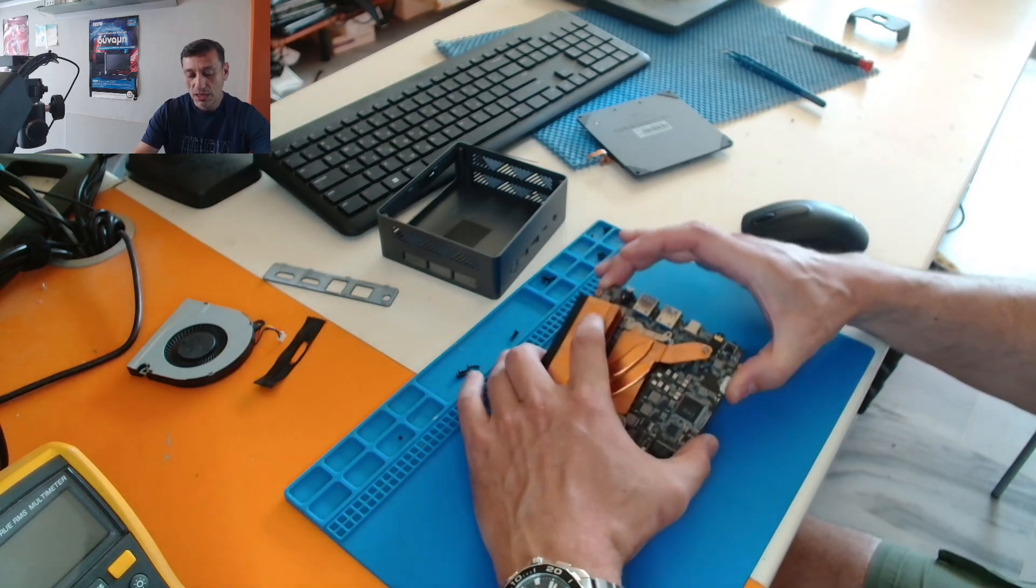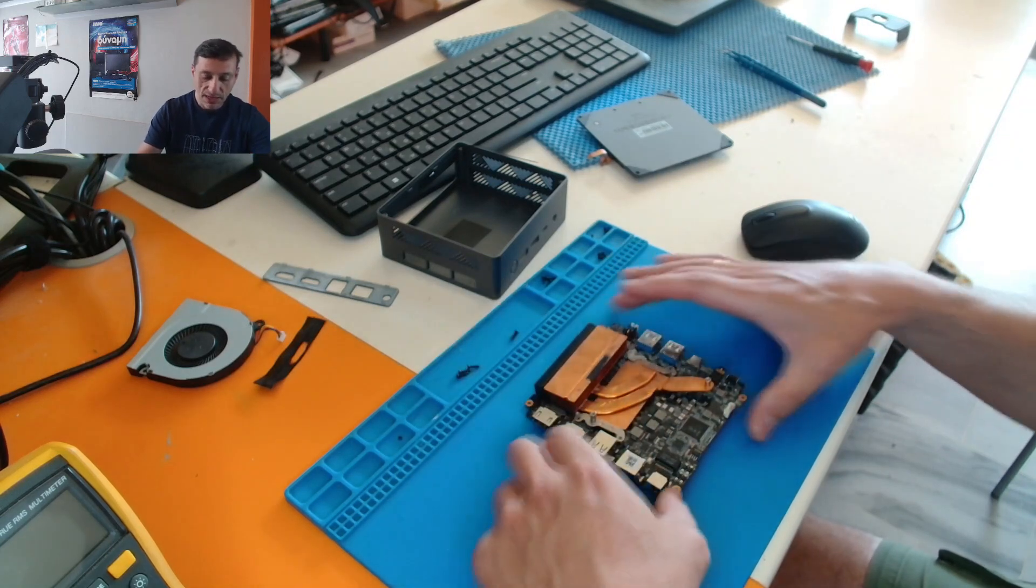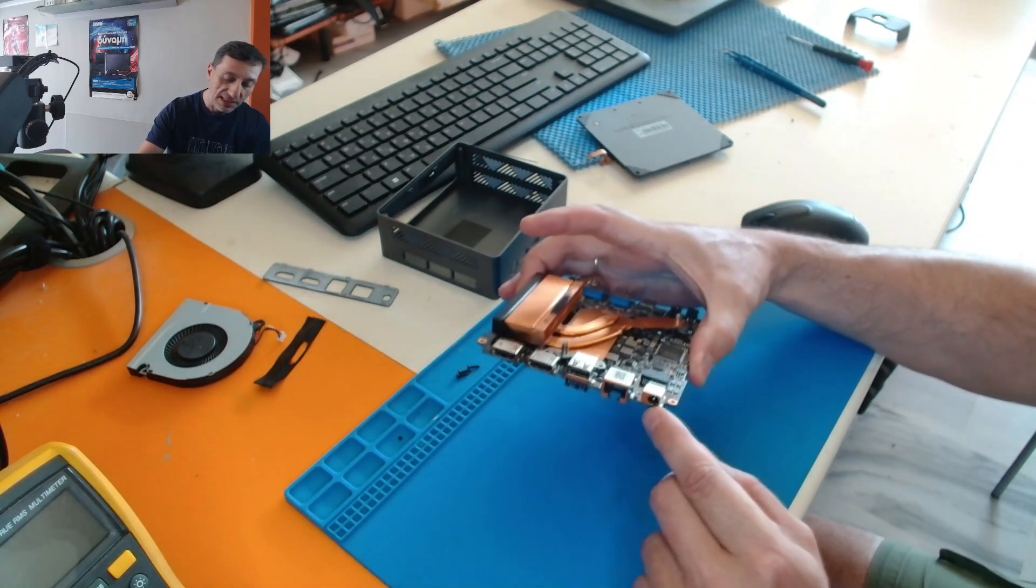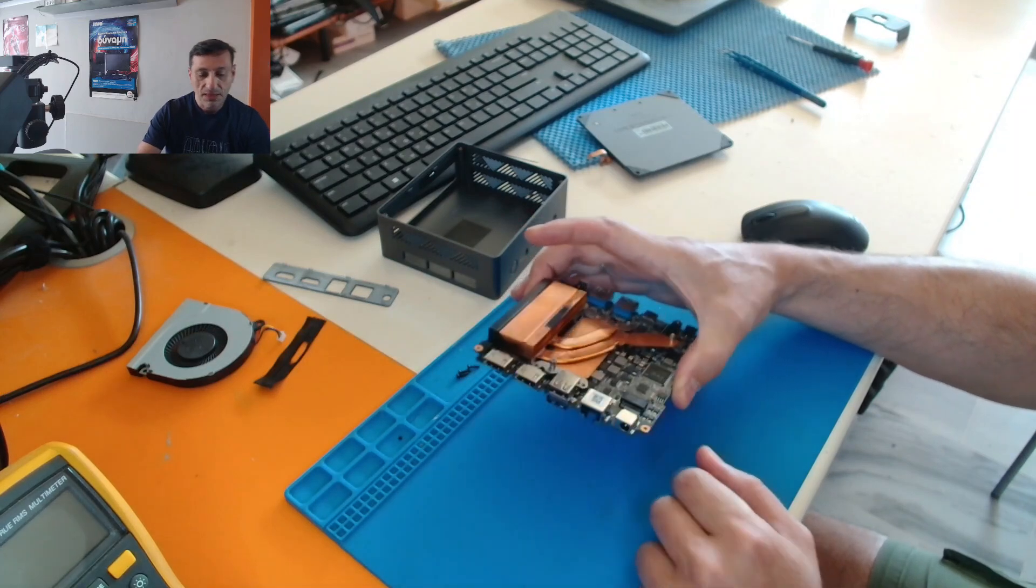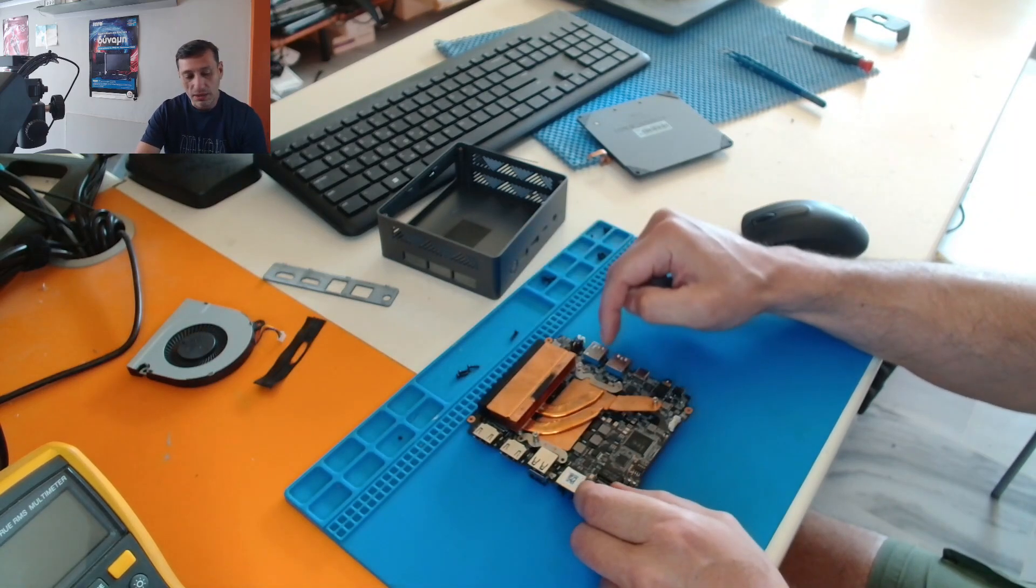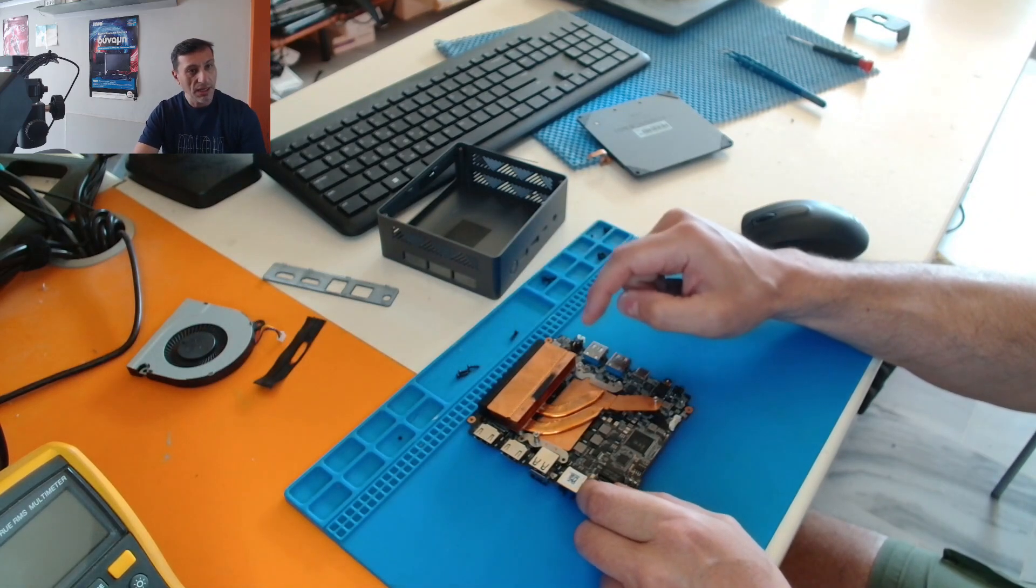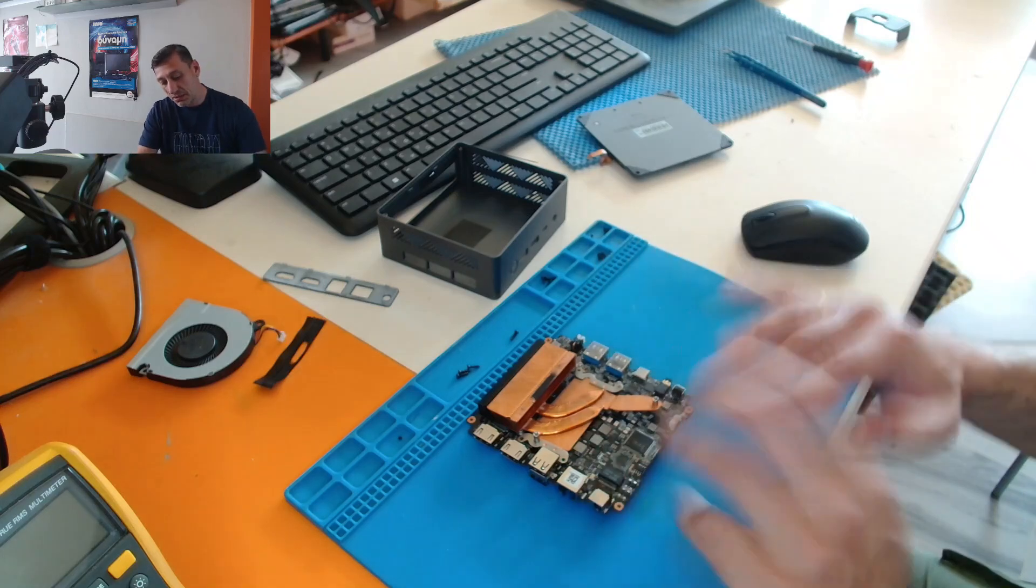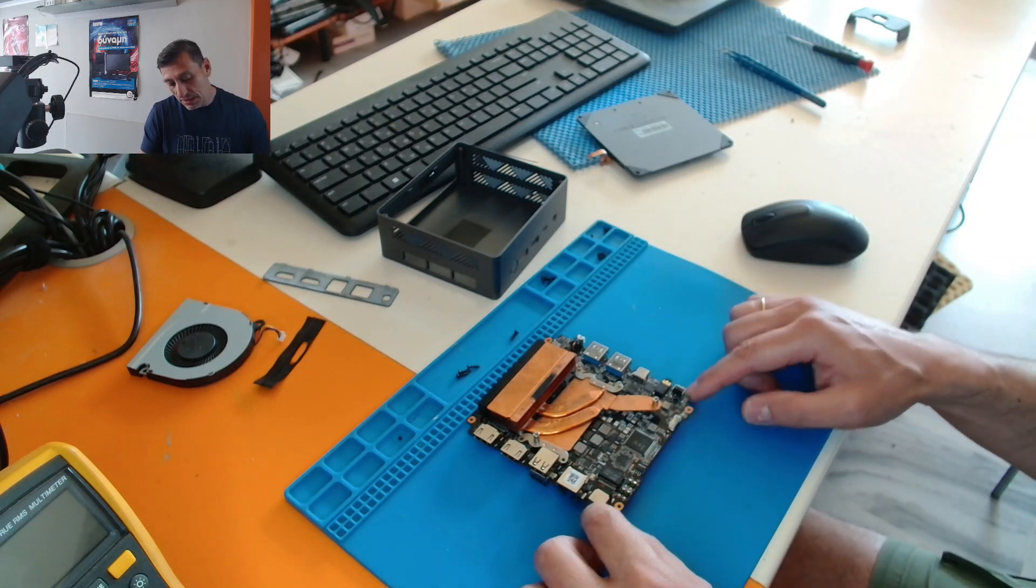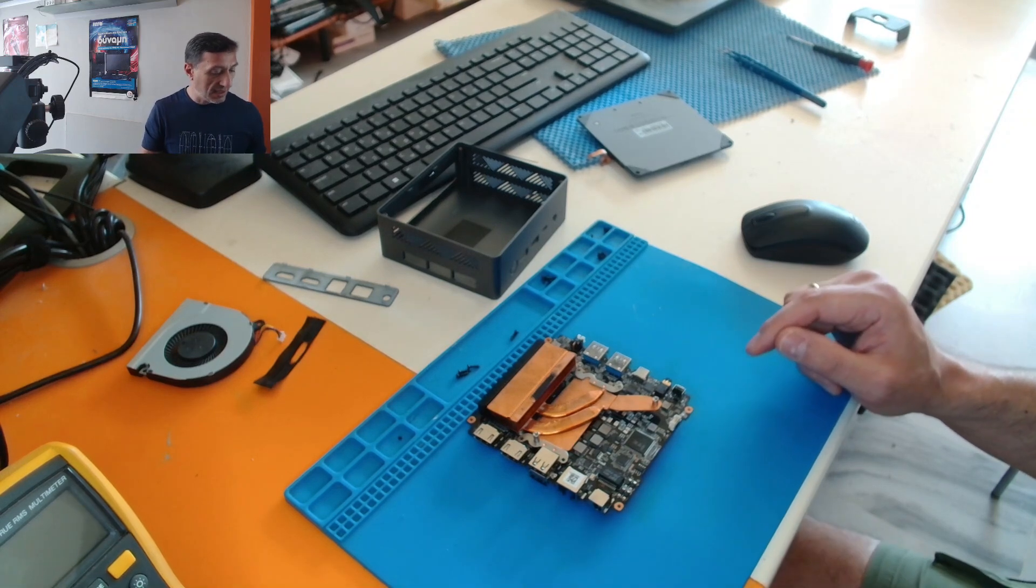So actually when you plug the power, it actually takes 19 volts DC here. And once you plug the power, there's nothing. The device is completely dead.